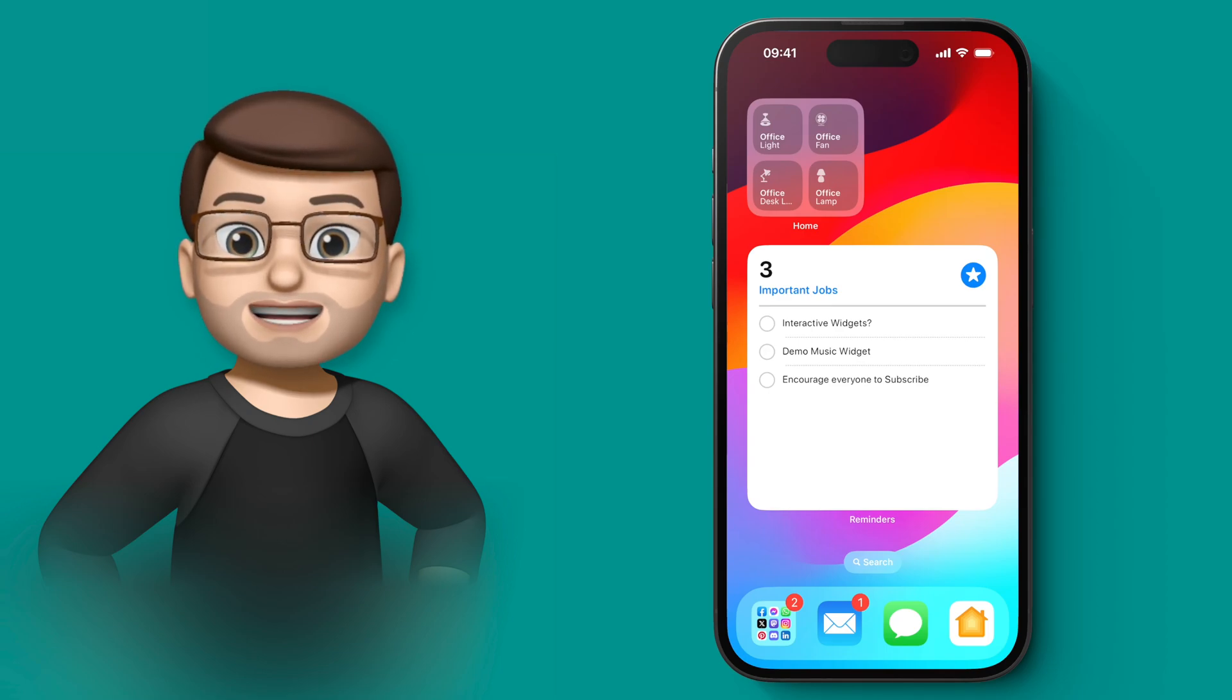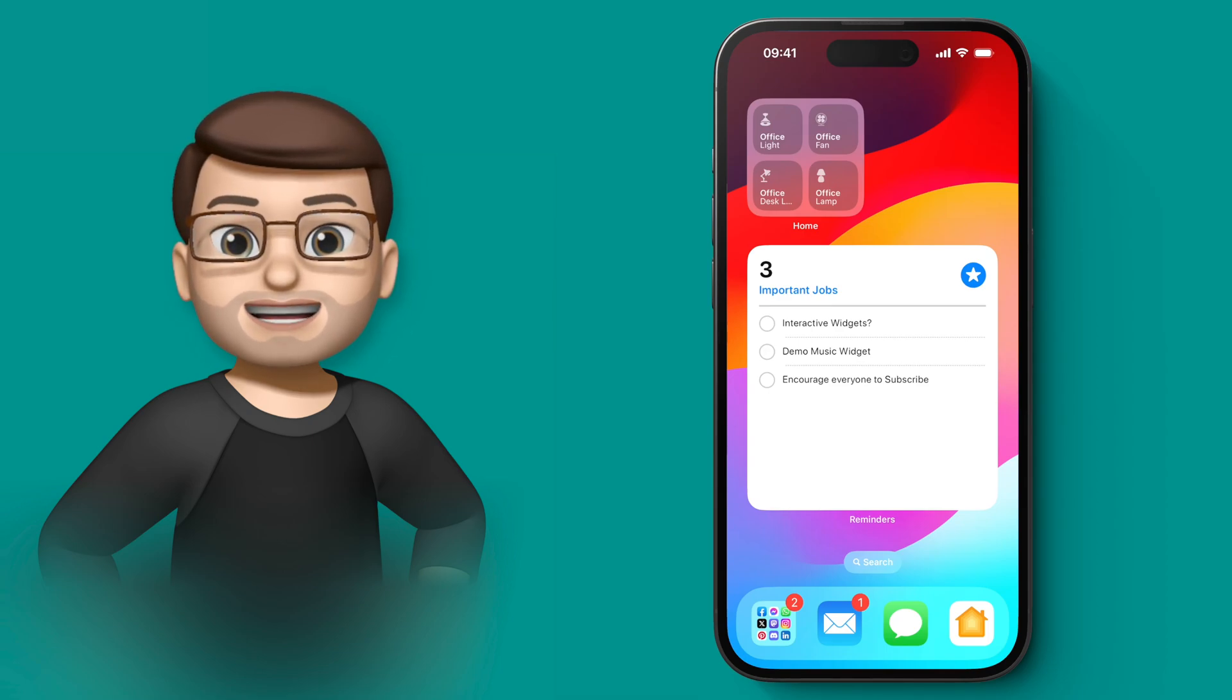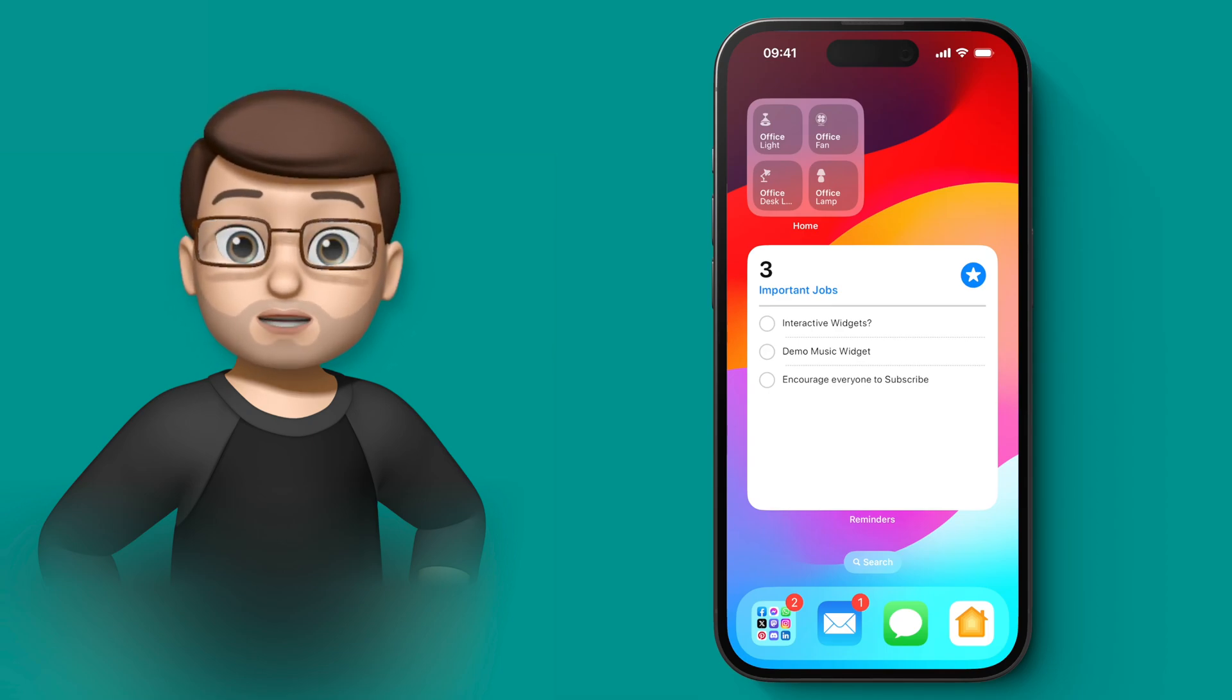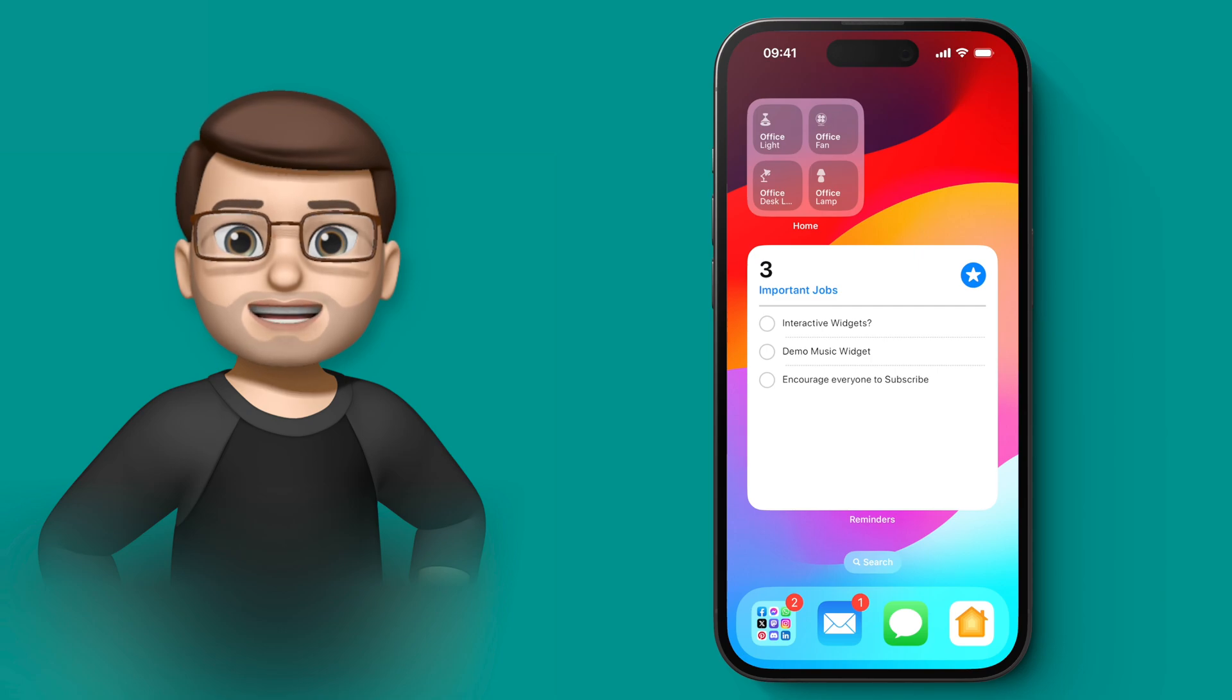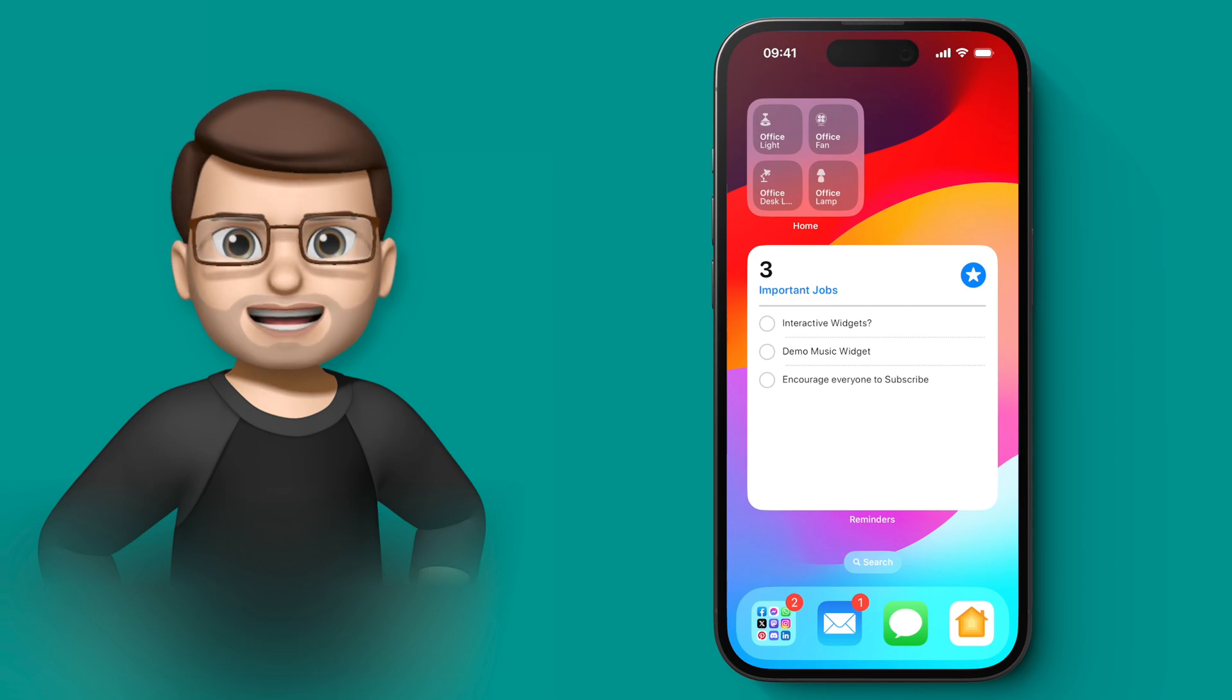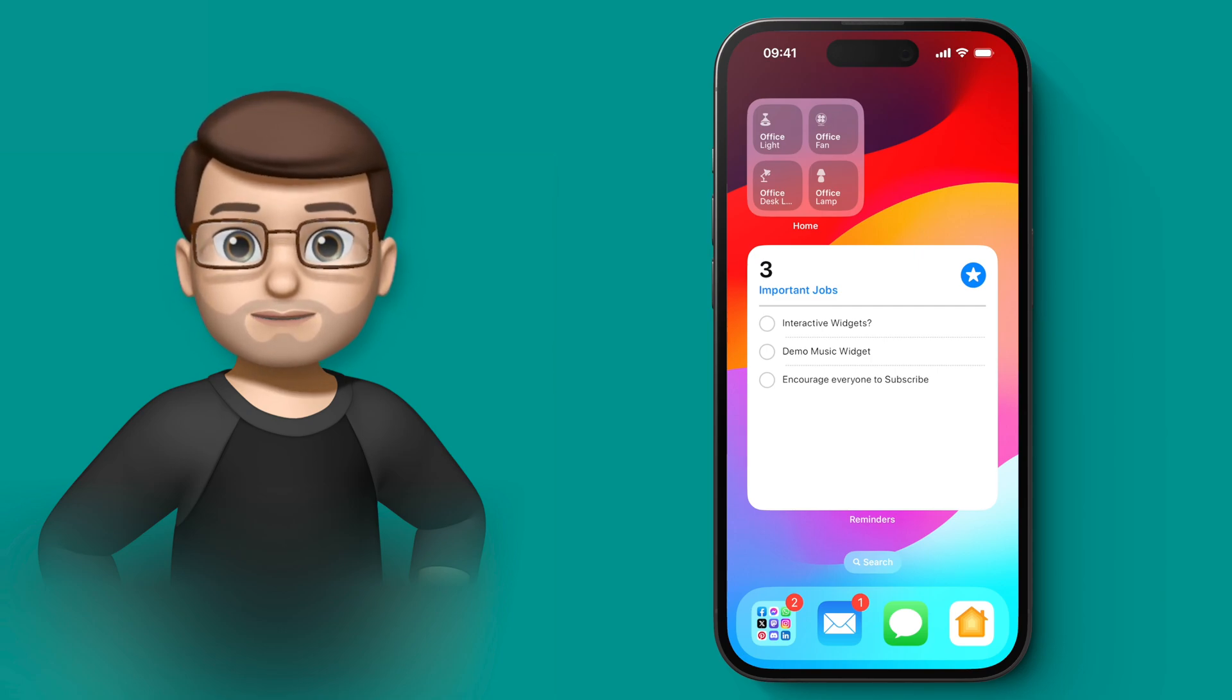Your home screen widgets in iOS 17 have gained a lot of new power in this update, and they're actually now completely interactive.